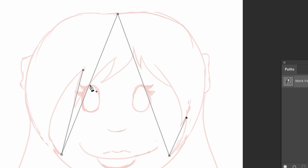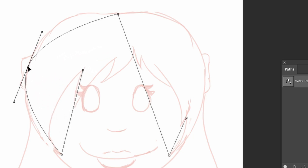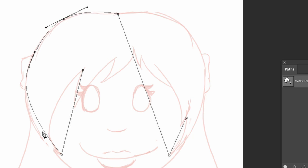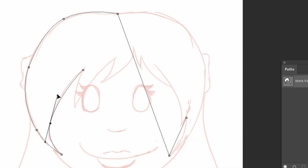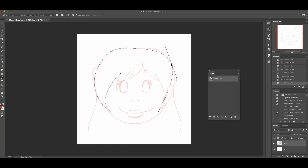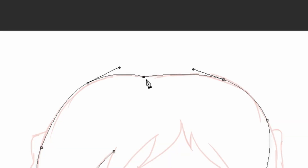I want to add an anchor point in the middle, so I'll click and it adds these little handle things. I'm going to hold down Command — on Windows it might be Control — basically you want the little white arrow to show up. Then I'll click on the new anchor point while holding the Command key and drag it out. I'll add another one here, click and drag it up; another one, click and drag it down.